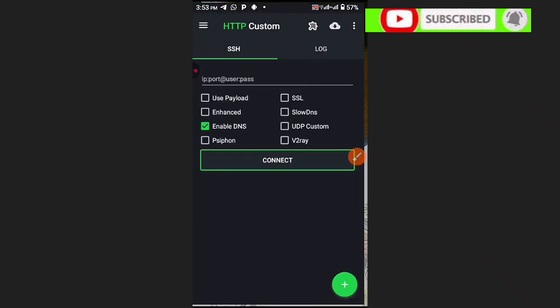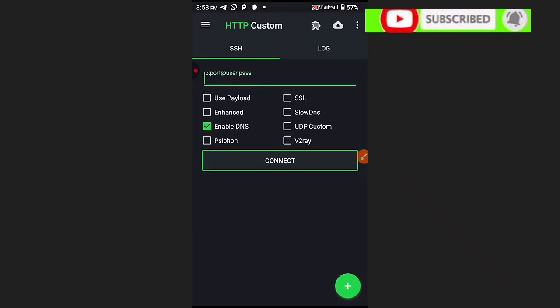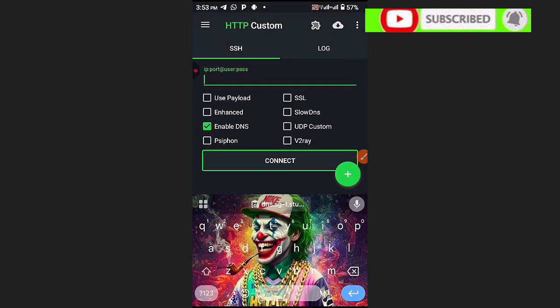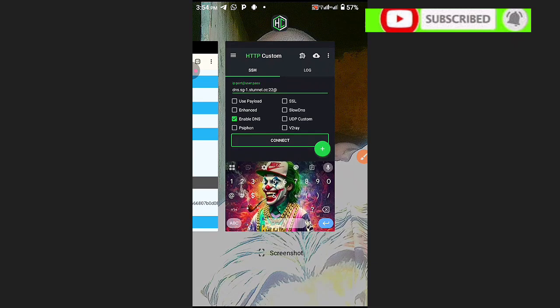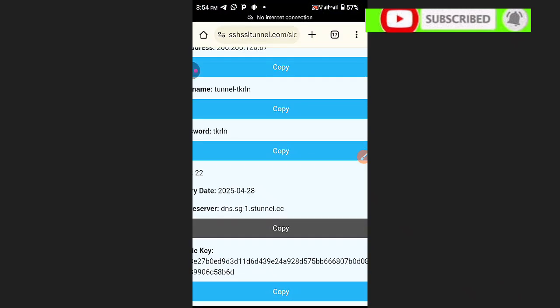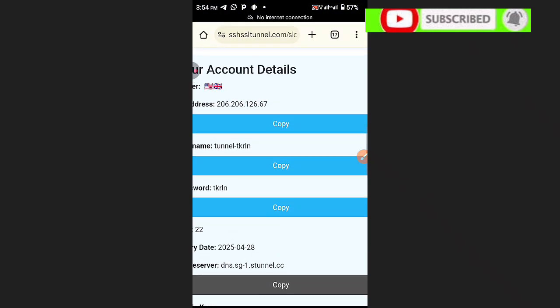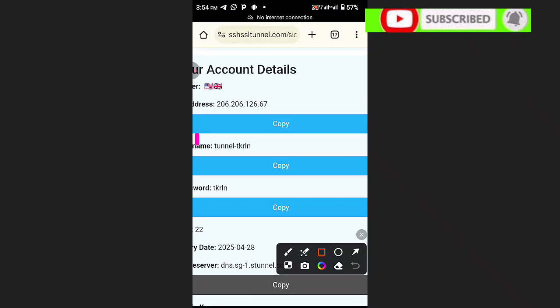Paste in this field the DNS that we have created, then put a semicolon or colon. We are going to use port 22 — this is for Slow DNS. Then put an add sign. Go back to the website and copy our username — this is the username we created.